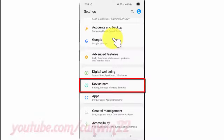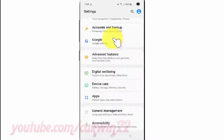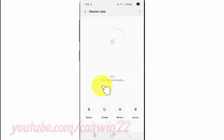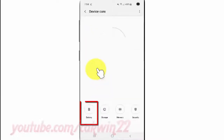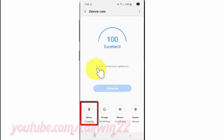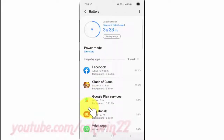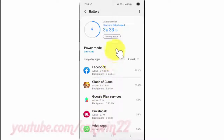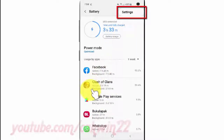Tap Device Care, then tap Battery, tap the More icon, and tap Settings.